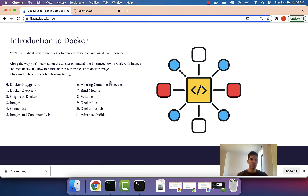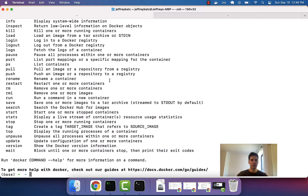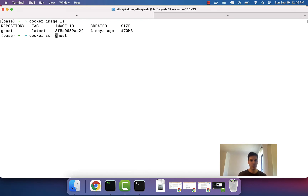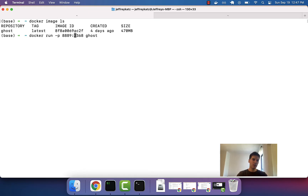Let's keep going. In this lesson, we'll see a bit more about containers and how we can alter them and better interact with them. As we saw in the last lesson, we booted up our ghost container by doing docker run followed by the name of the image. We said we wanted to listen on our host computer at port 8889, mapping to the container on port 2368, where the website is running.